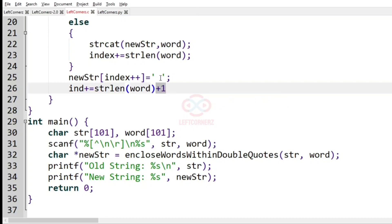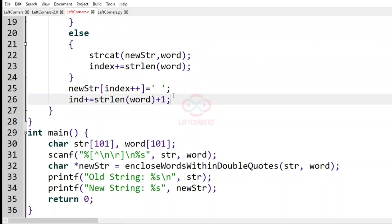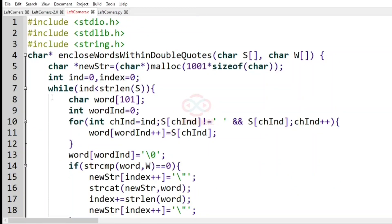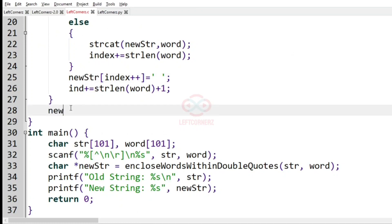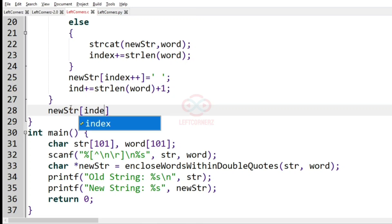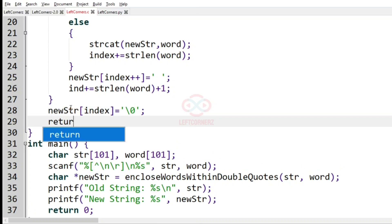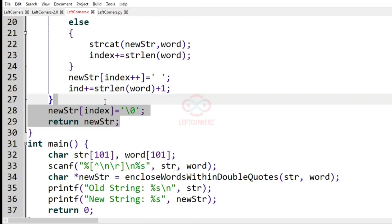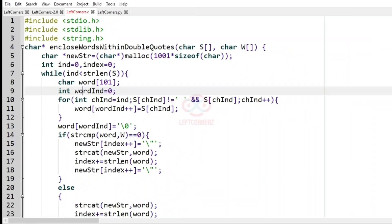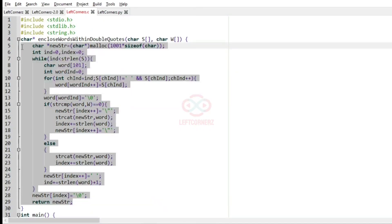After the loop, `newstring[index]` is set to null to terminate the string, and then we return `newstring`. This completes the function of the program.